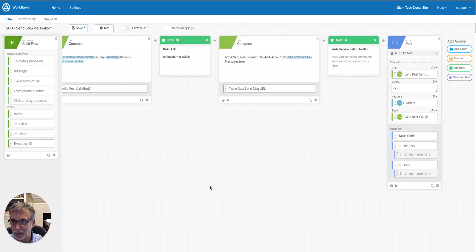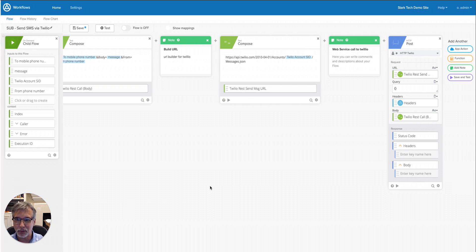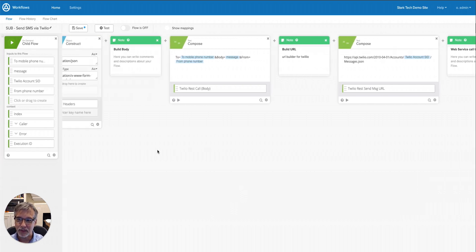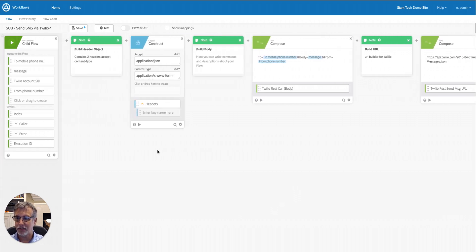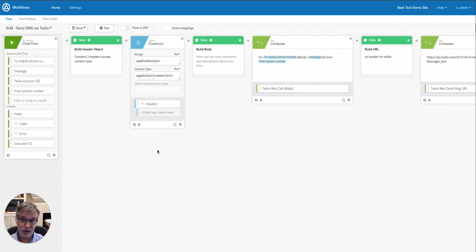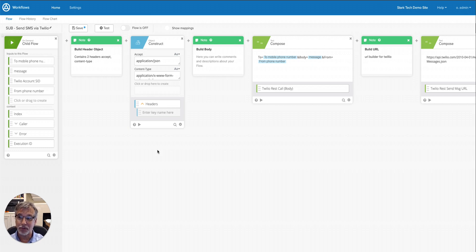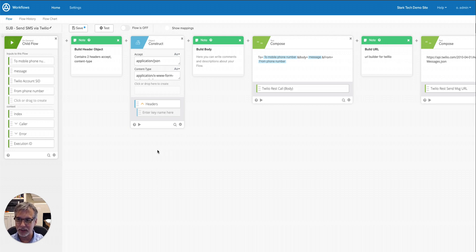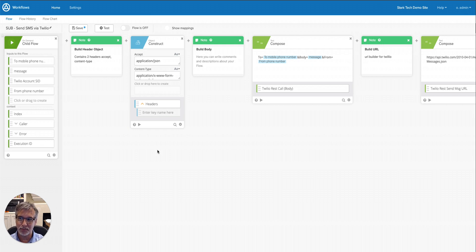Let me tell you a little bit about the flow and how it works. So this is a child flow, and it's meant to be called from a larger process that determines what phone number we're going to be SMSing to and what message we need to put in there. So it's meant to be called as a child flow, and you would simply call it by using the flow control called child flow.